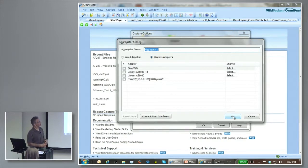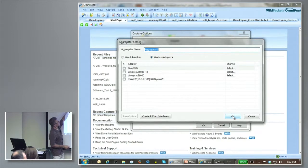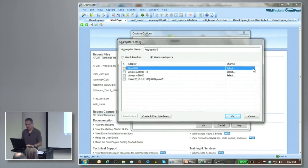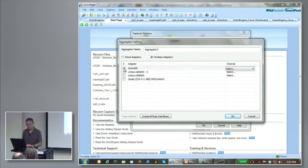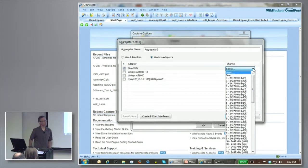The only difference between remote PCAP and locally connected devices is that with locally connected devices, we choose our channel from the pick list. Whereas with remote PCAP, that's something you have to go set on the access point itself to set the right channel.